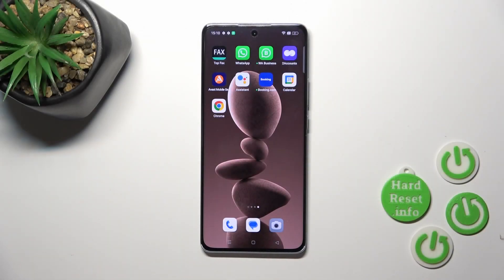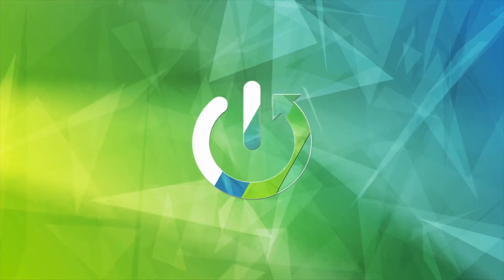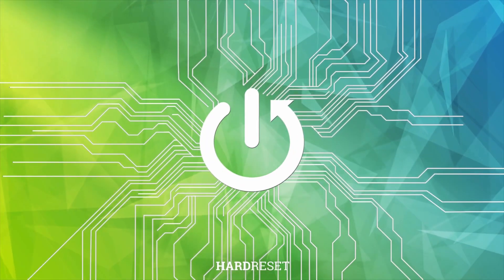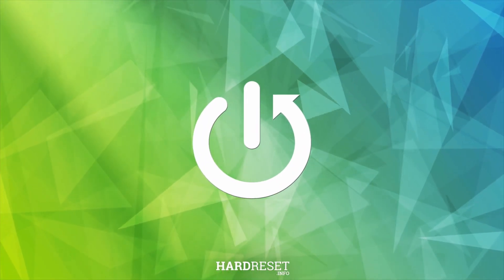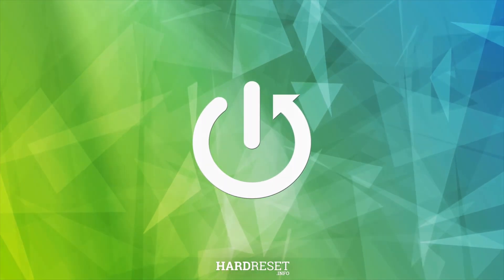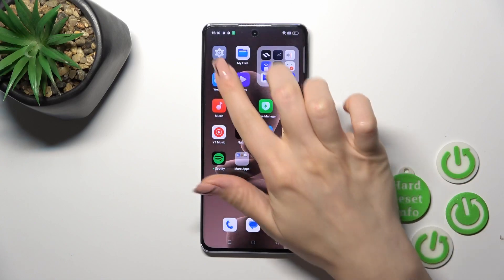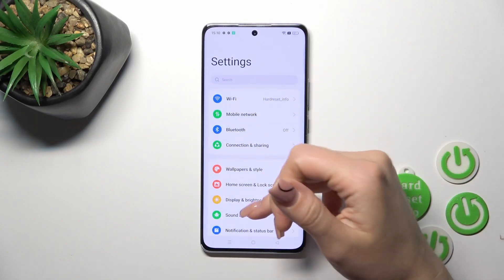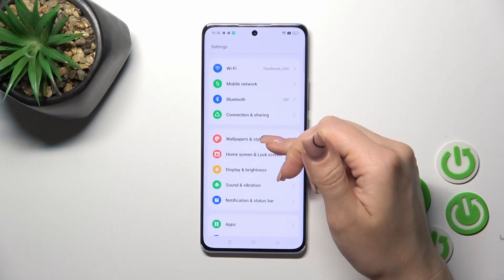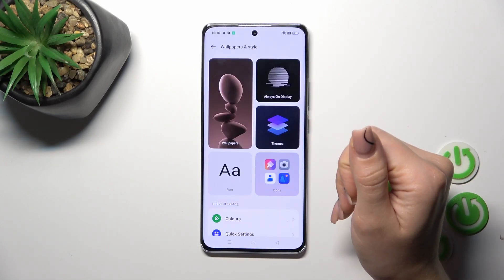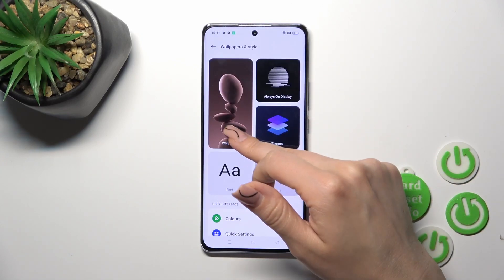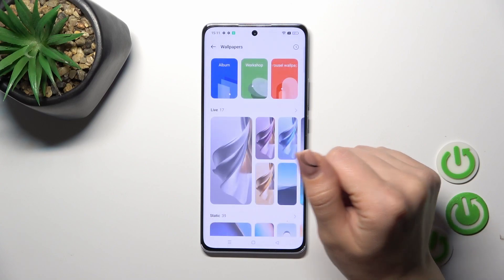Hi, it's Team Fortifilber and it's Enpro and I'll show you how to change lockscreen wallpaper on this device. So first open the settings, then tap to wallpaper and style and click to wallpaper section.